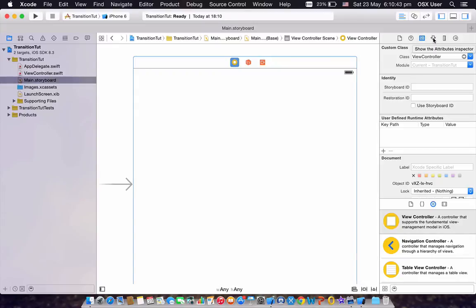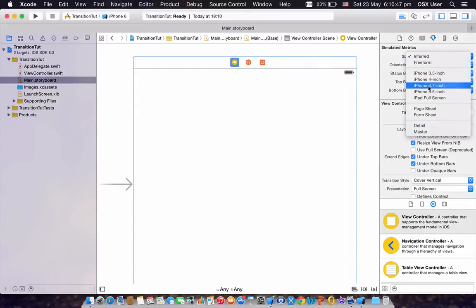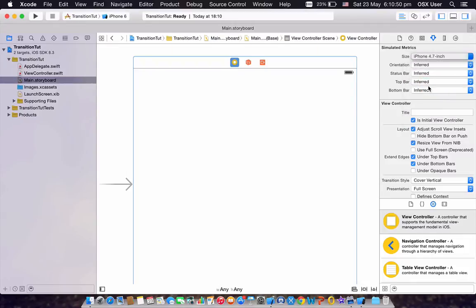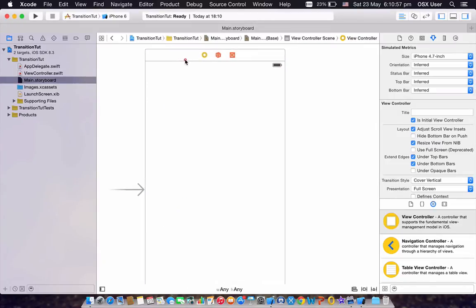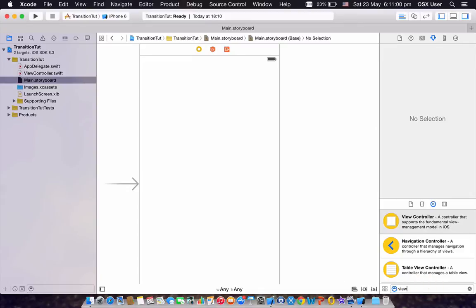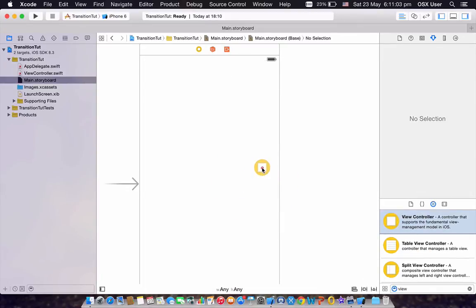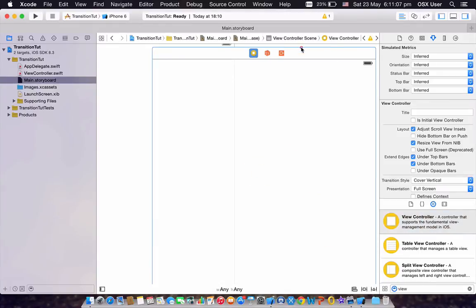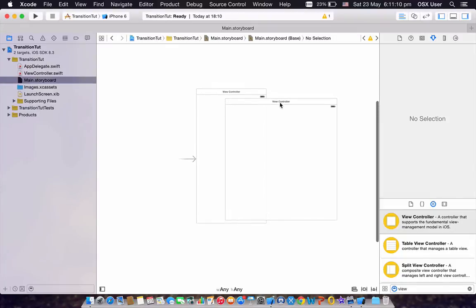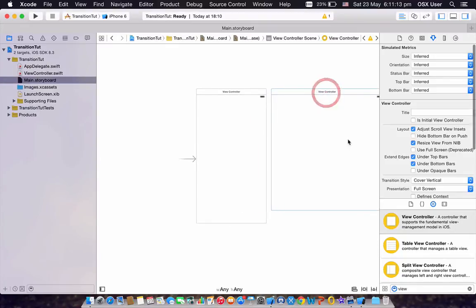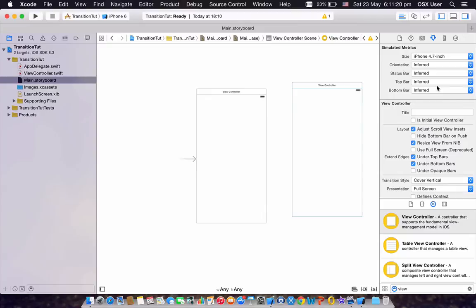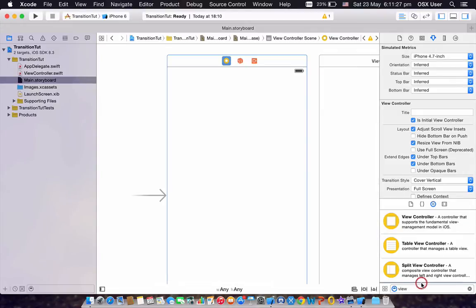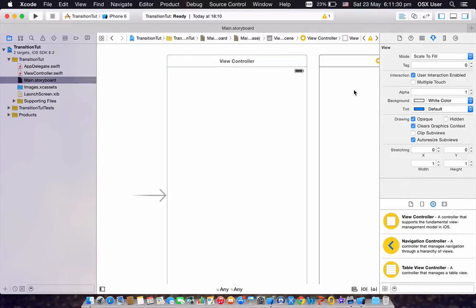Head to the Attributes Inspector and set the size of the screen to iPhone 4.7 inch, which is the screen size of the iPhone 6. We need two view controllers for navigation, so we want to get a second view controller — click and drag it. I'm going to change the size of the screen of this second view controller to iPhone 4.7 as well.